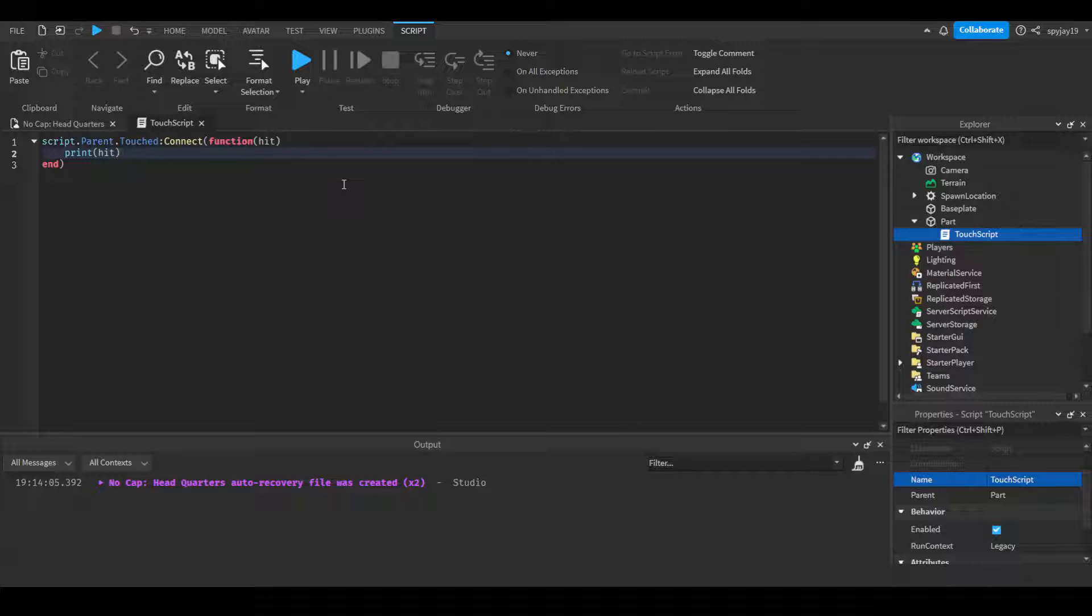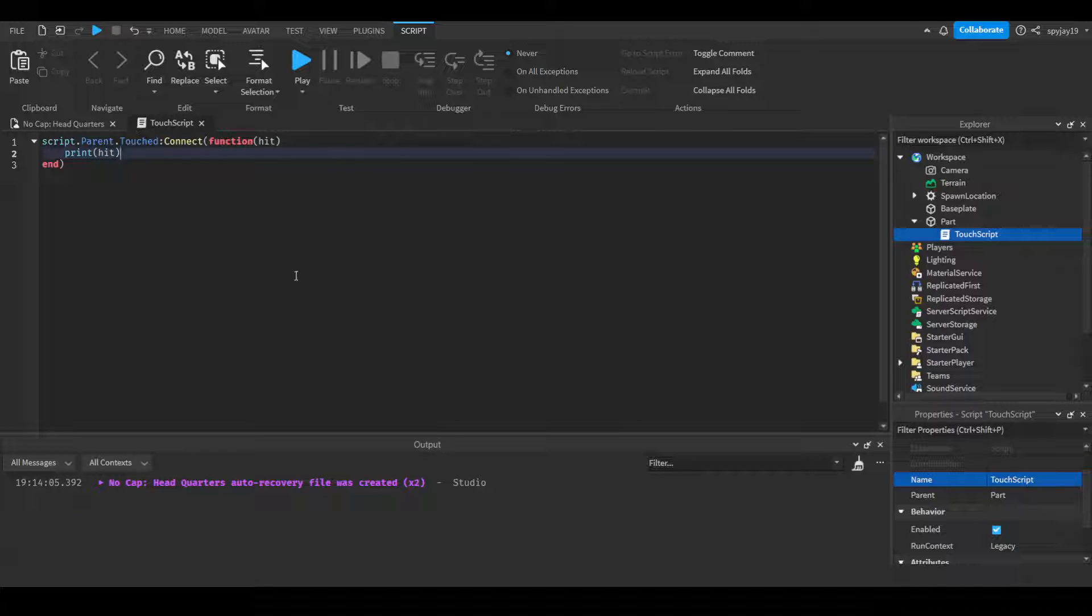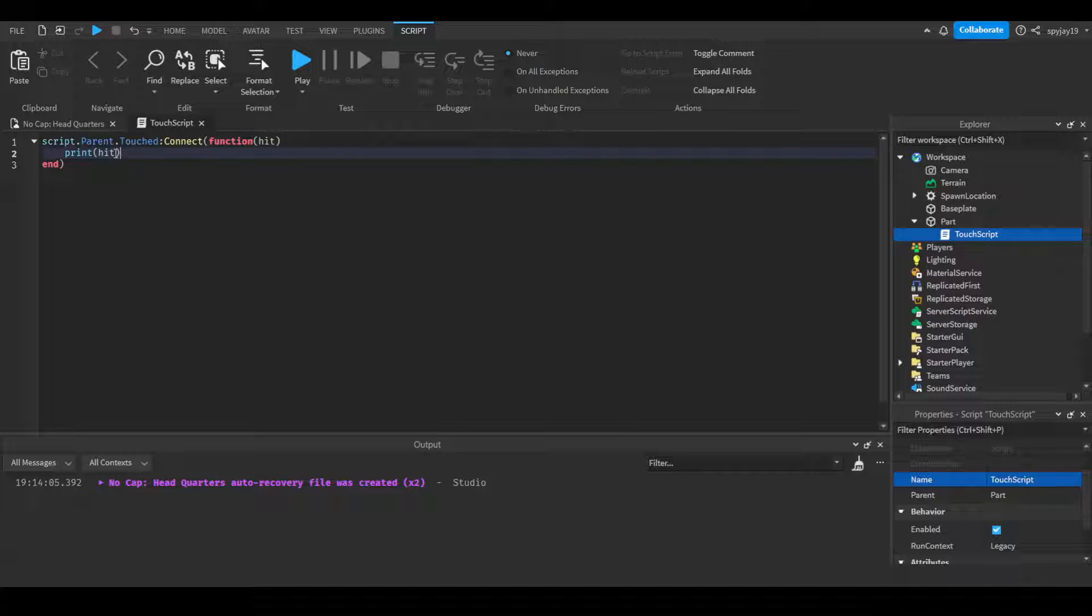When a player's character is touching the part, one of the body parts of the character touches it - not the player. Usually it's the player's foot or leg, since that's what you walk on. So printing 'hit' would print the body part that's actually touching - you would see things like right foot, right leg, left foot. Now if you do hit.parent, however, that...